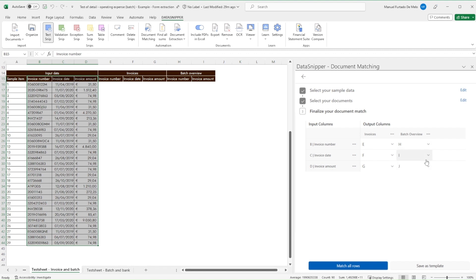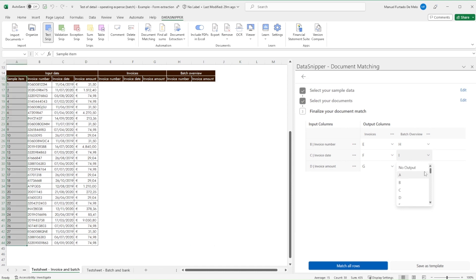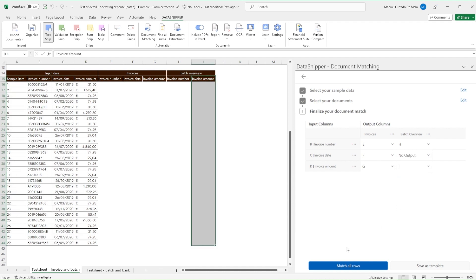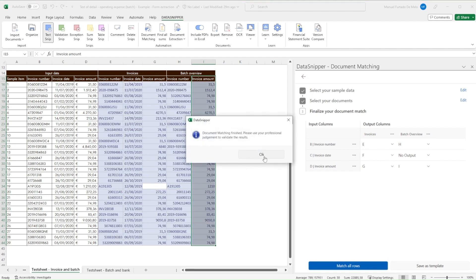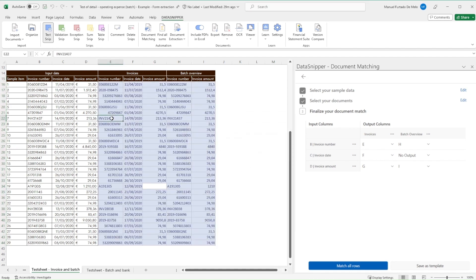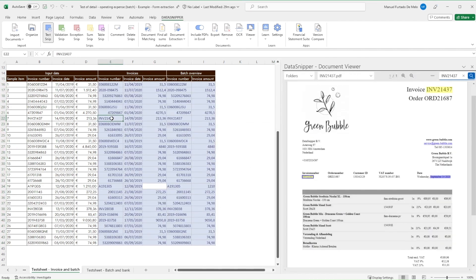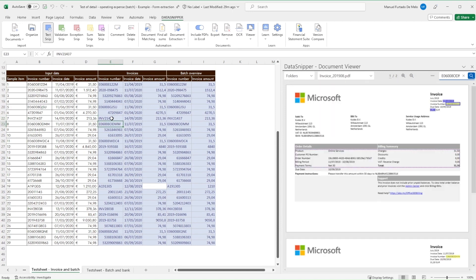Once the input and output table is correctly set up, we'll simply click on Match All Rows. Data Snipper is now going to review all the GL data and match it to the specific invoices and batch overview.